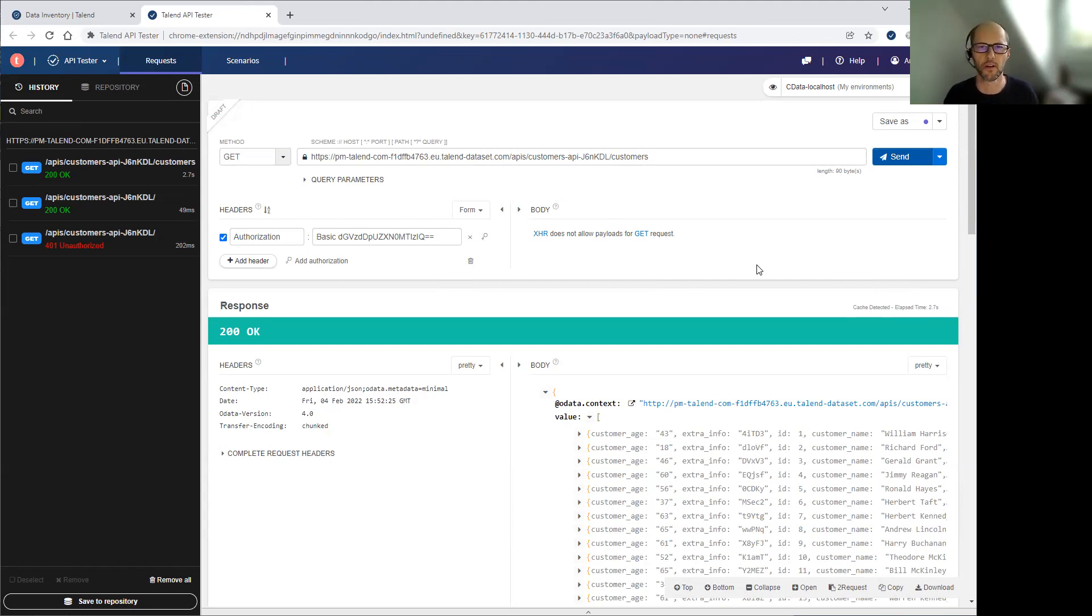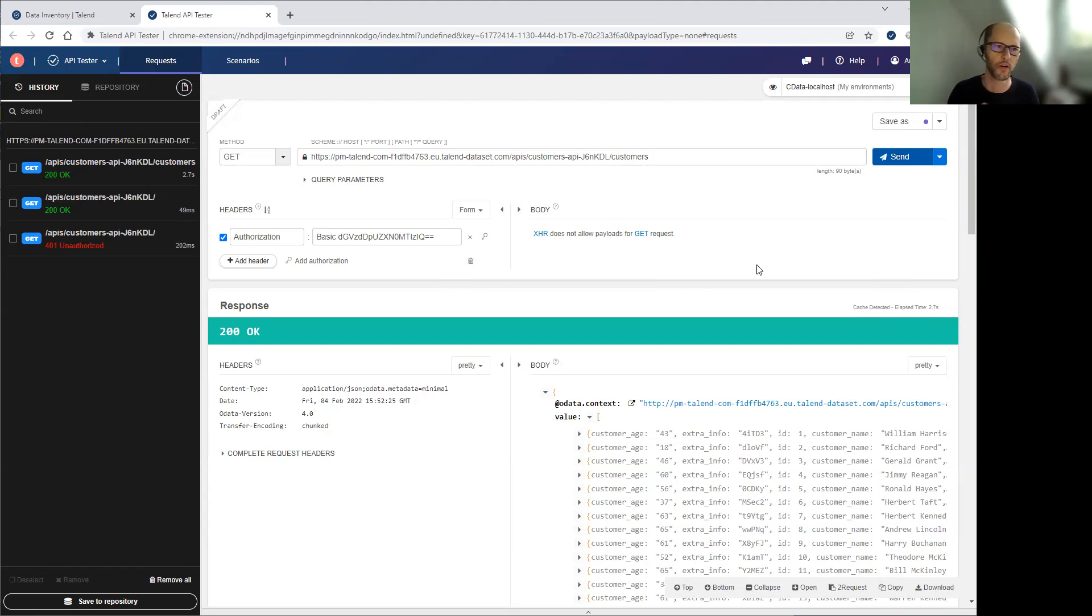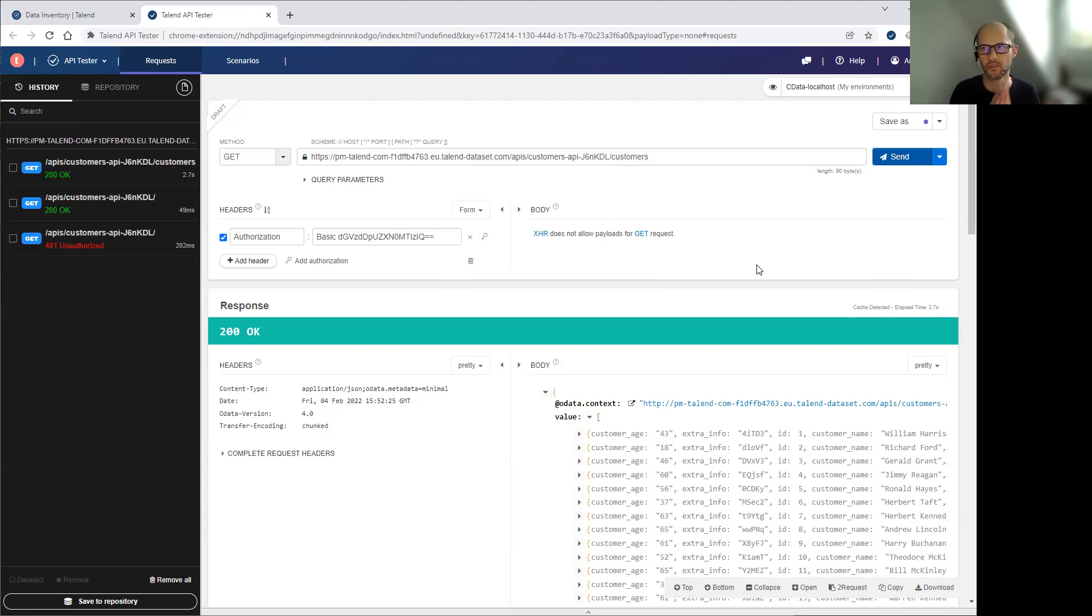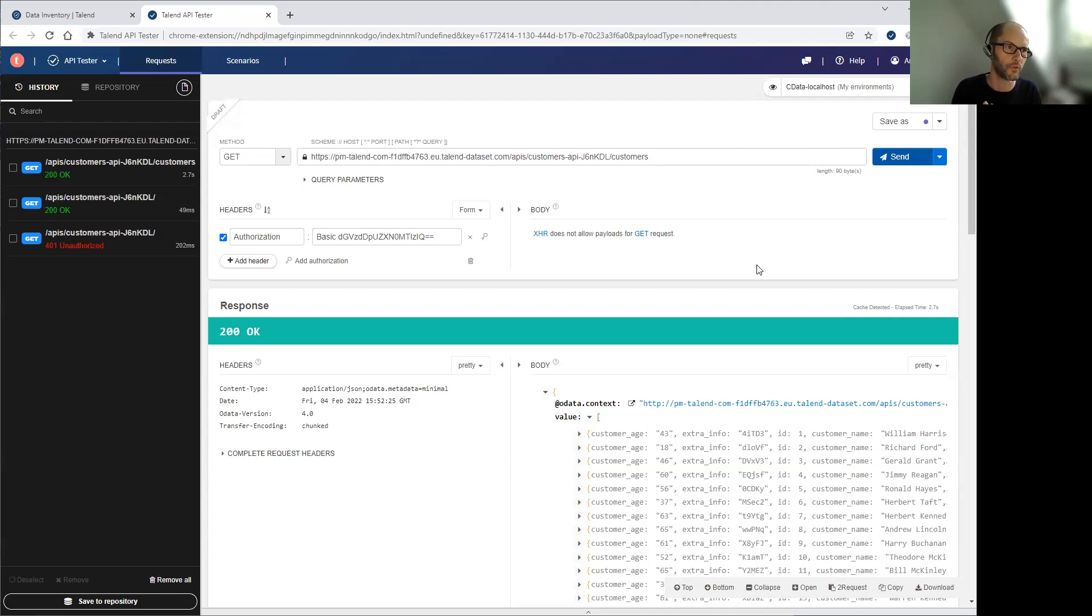Another benefit of these OData APIs is that it's a standard that is supported widely in the industry. For example, Salesforce to access external data sources rely on OData. So this is typically the kind of tool you can use to achieve that. You could also use this tool with BI tools like Tableau or Power BI.